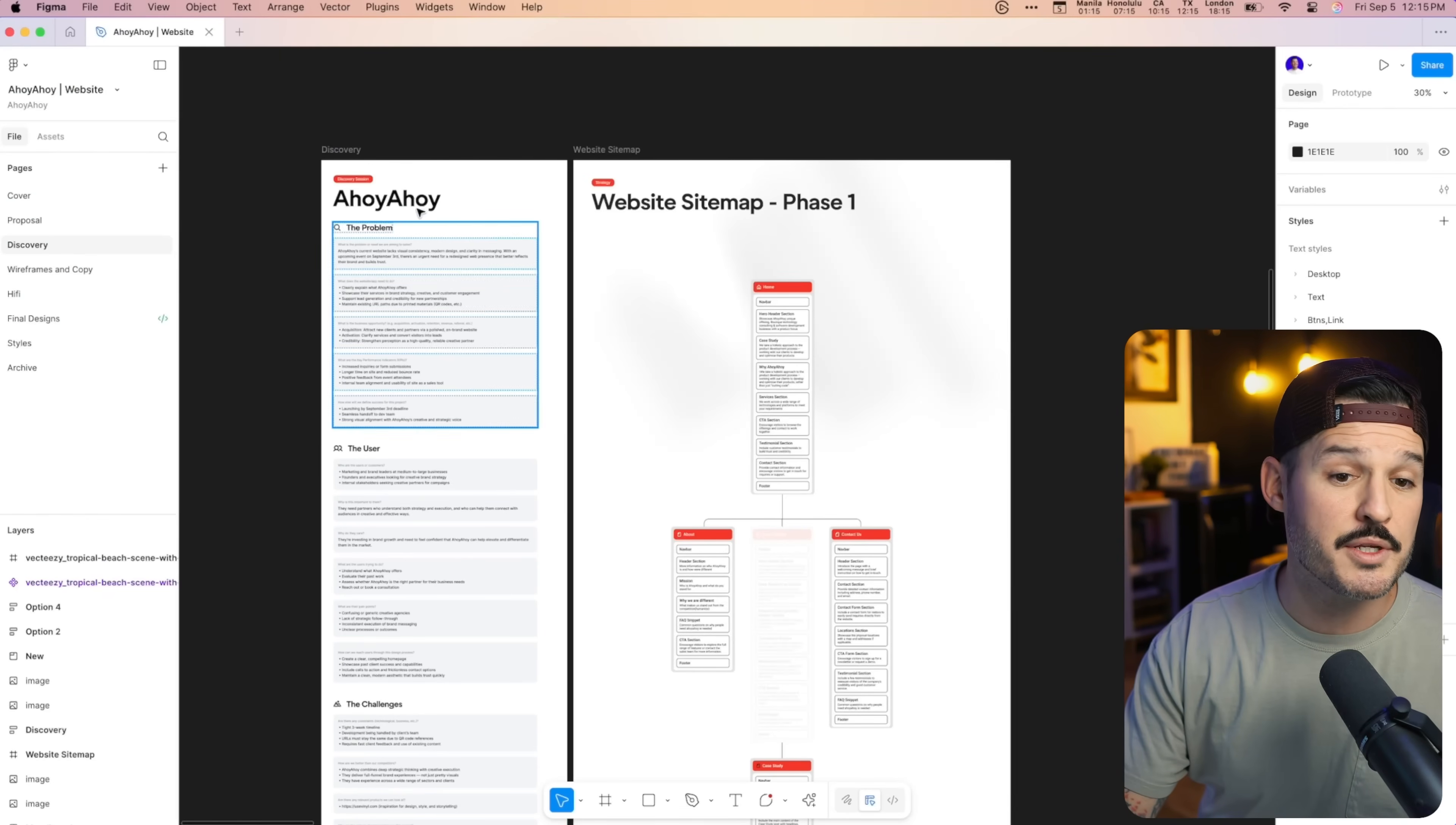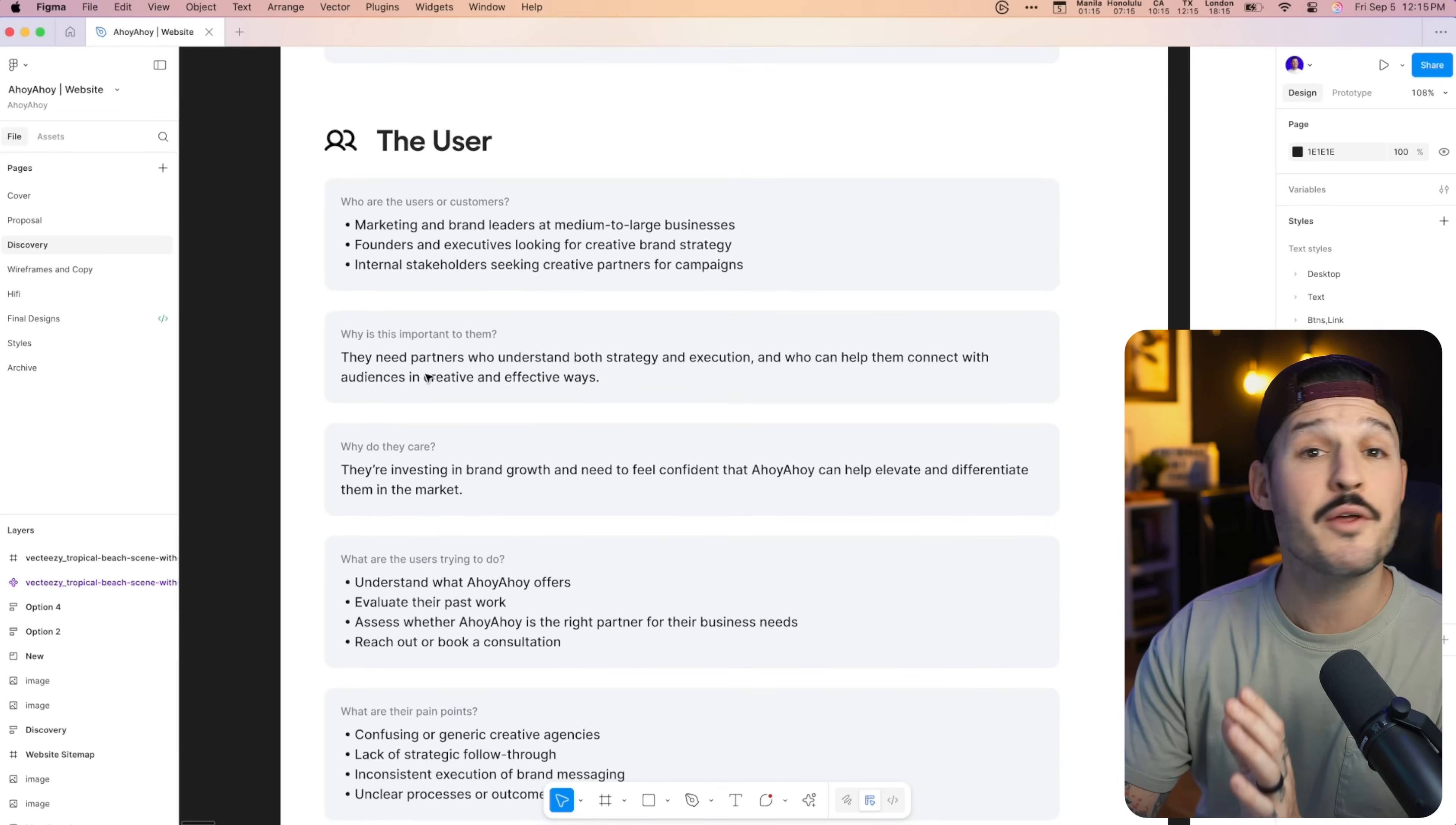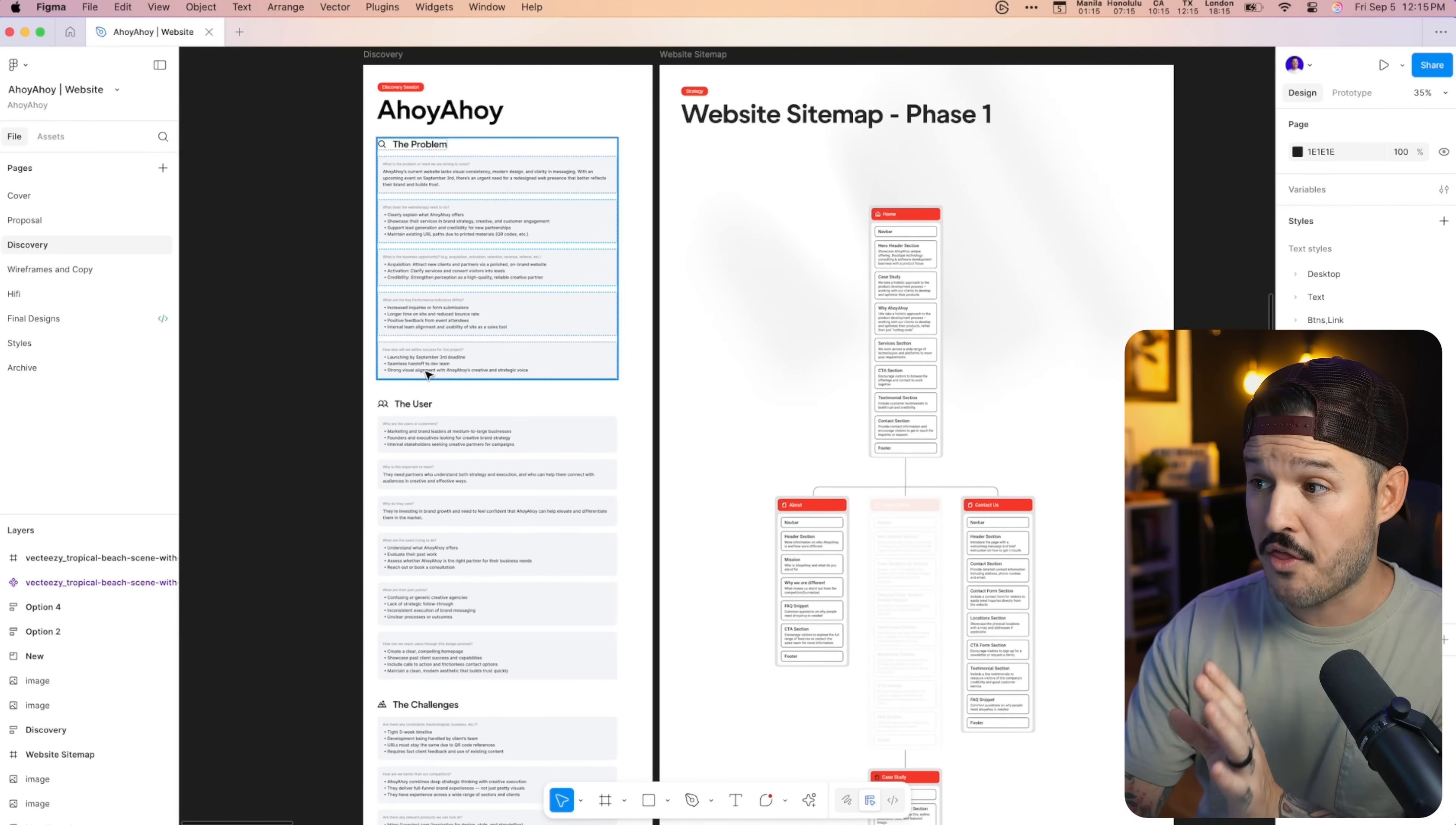To do this, I use a simple discovery session document that I have in Figma that has a series of questions. Questions about the problem we're trying to solve, questions about the user that we're solving it for and the challenges specifically for the project. So with that, I would usually jump on a call and have a discovery session, walk my clients through it because I didn't have the time. I just uploaded this empty document to ChatGPT with the URL of the current website for my client and asked ChatGPT to act as the client, answer these questions. Once it was done, I uploaded those answers into the document, sent it to my client, and I got approval immediately because it was almost 99% dead on to exactly what the client was looking for.